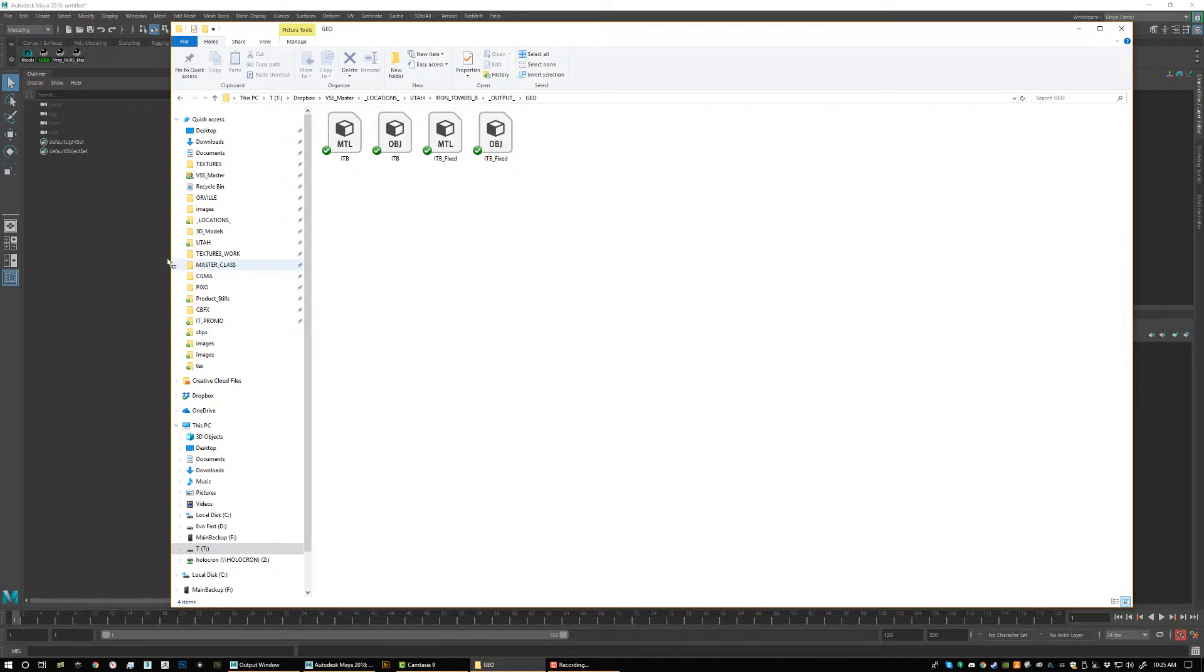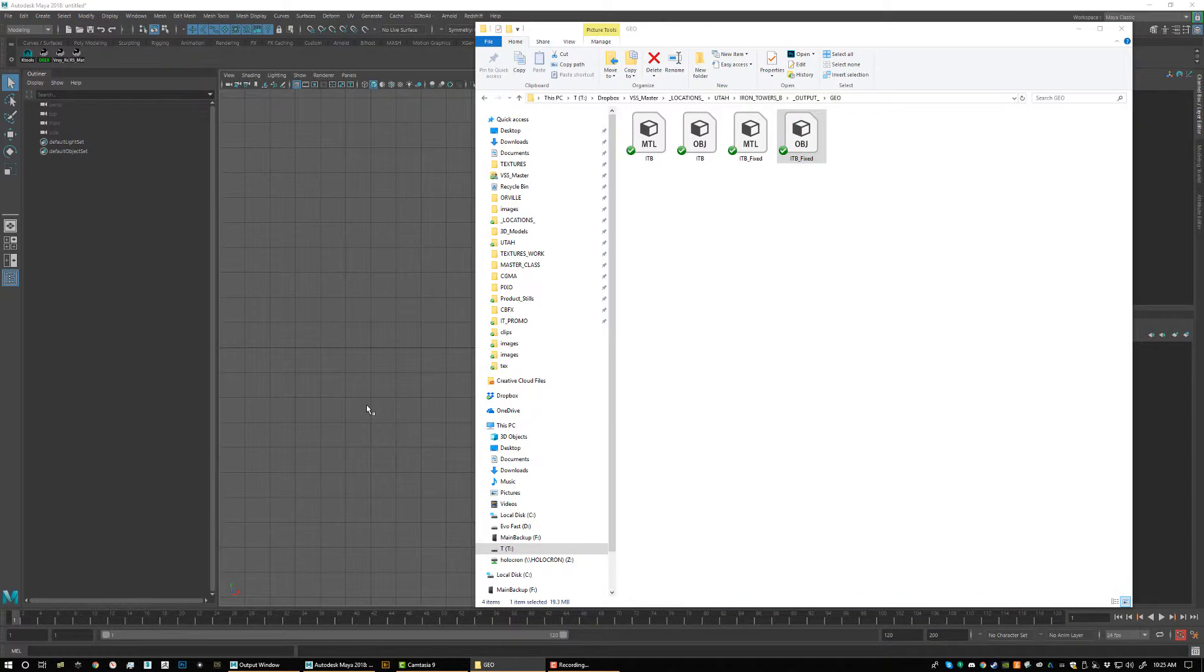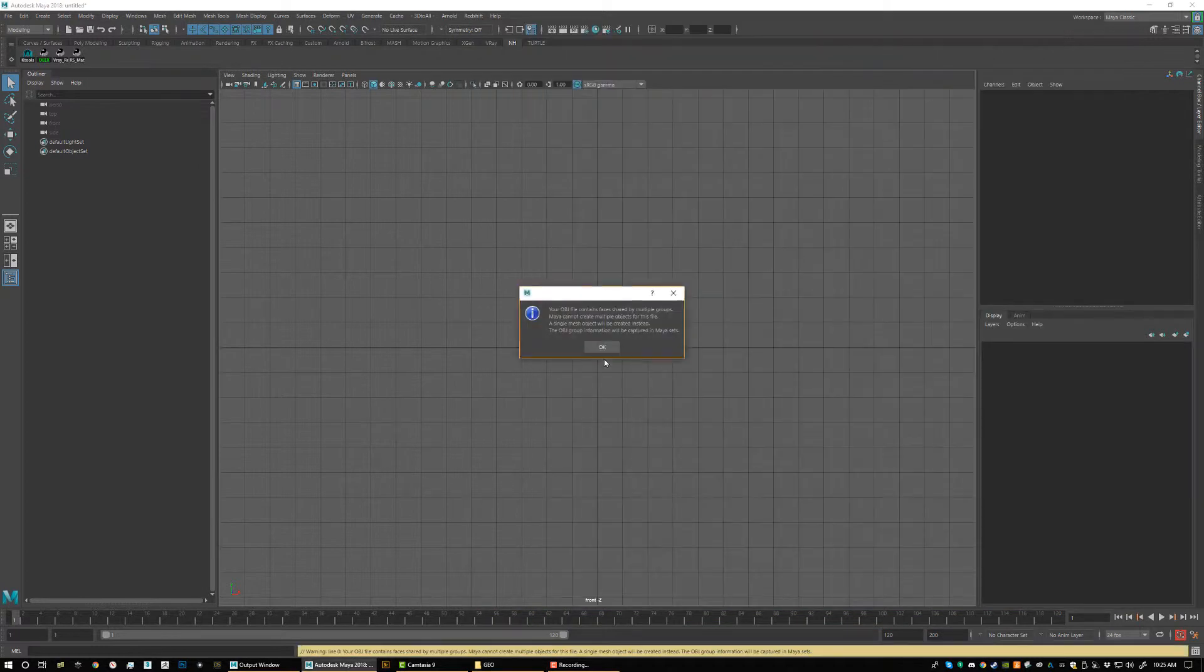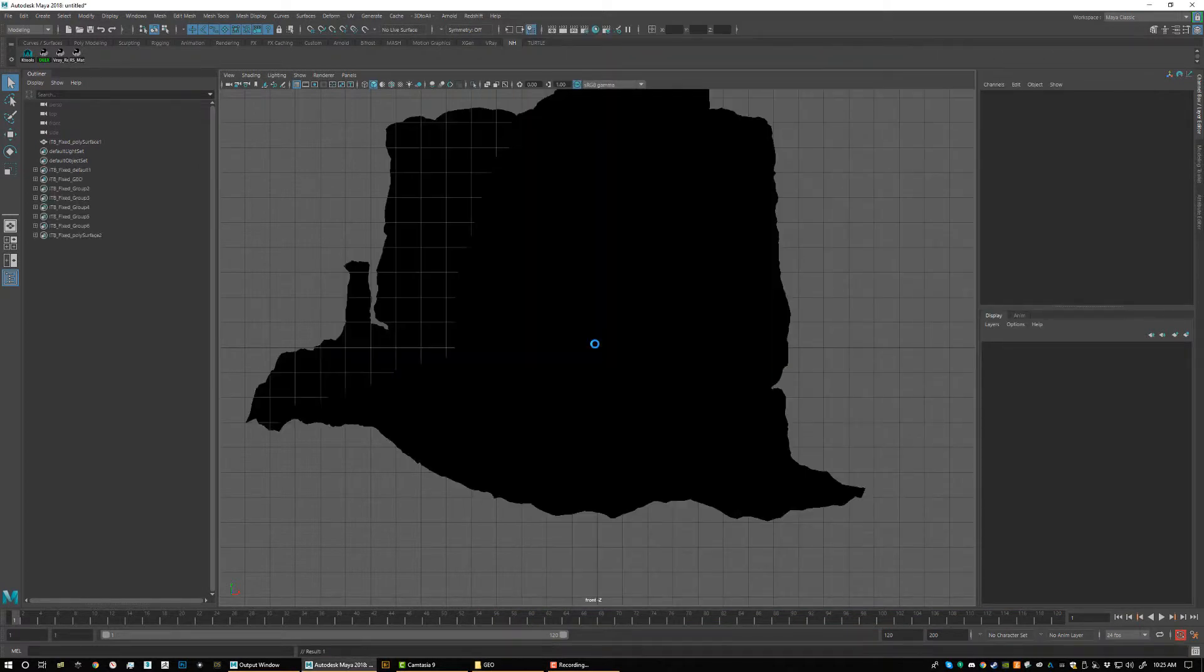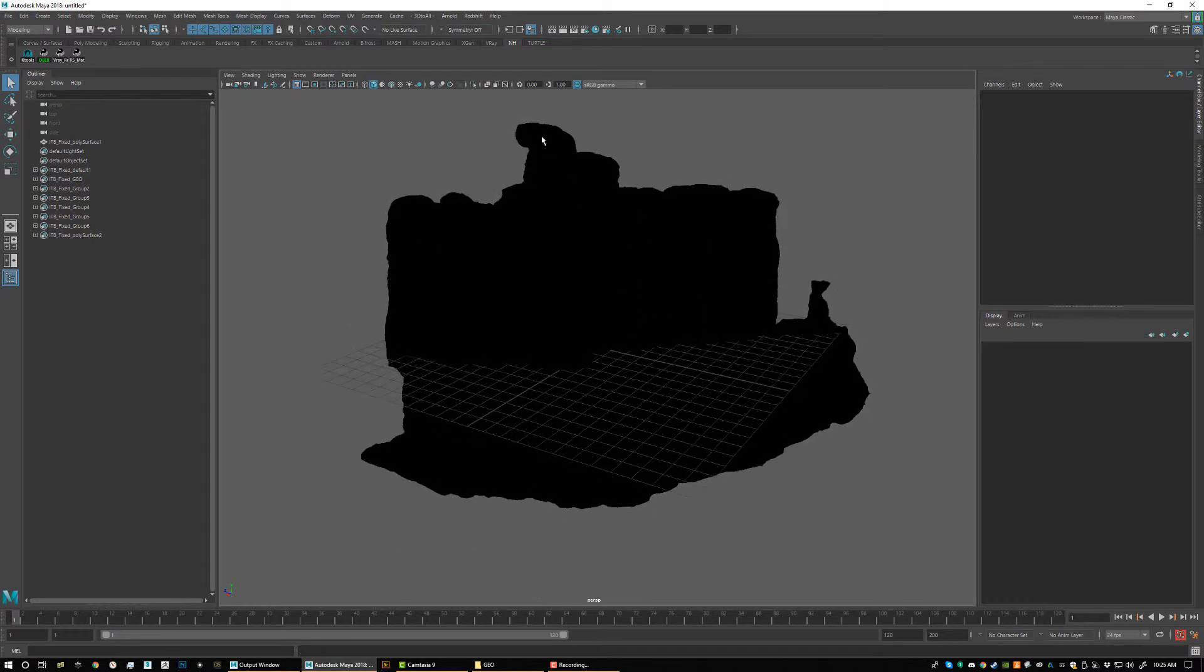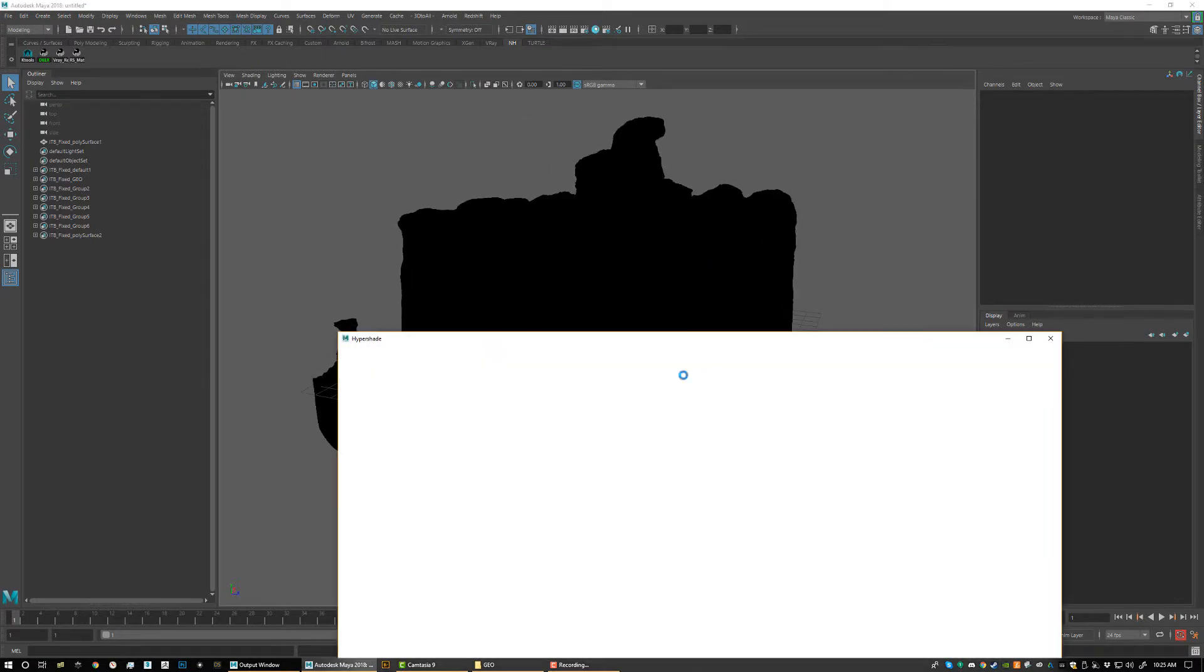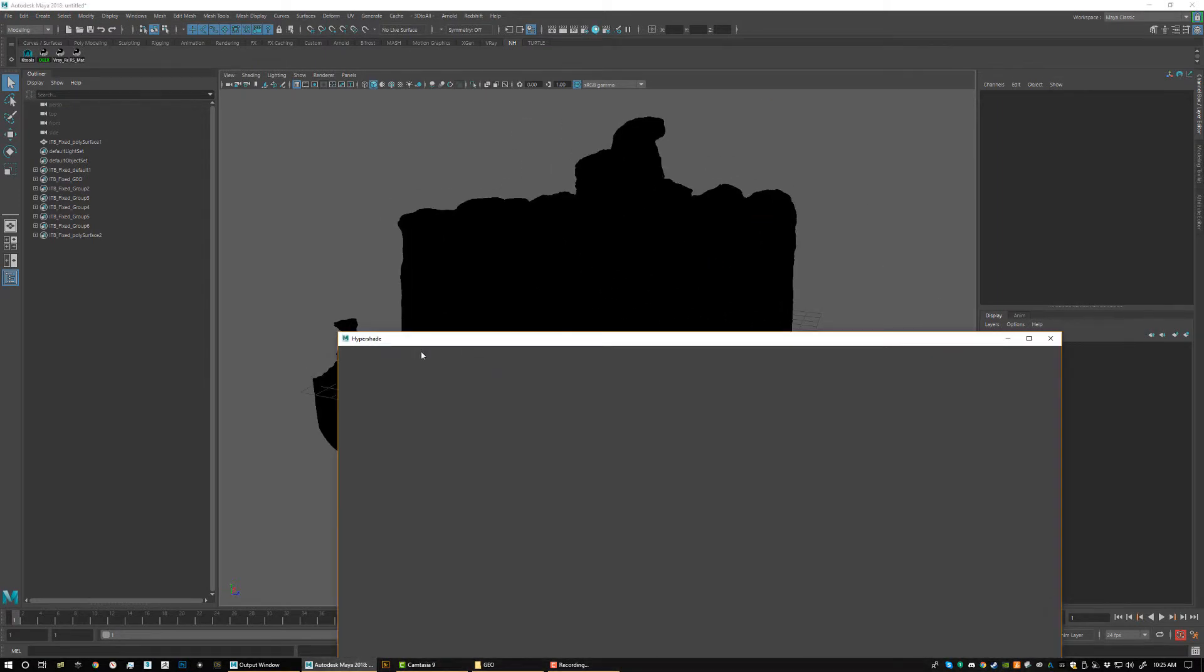Let's say you've downloaded our model and you've purchased our model or got a freebie and you bring it into our 3D app, which in this case we're using Maya. Just import the model. Now you see we have just a default, there's no texture on here.